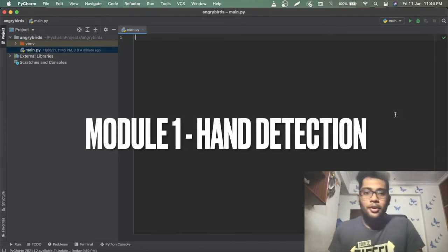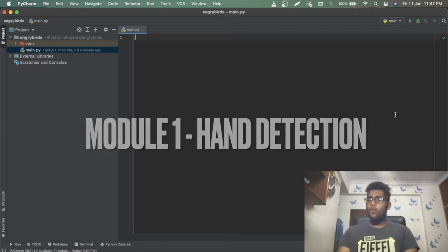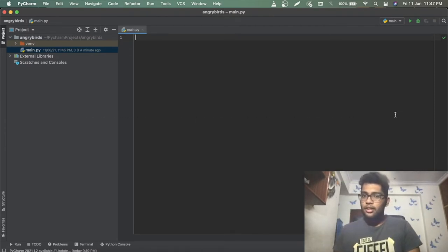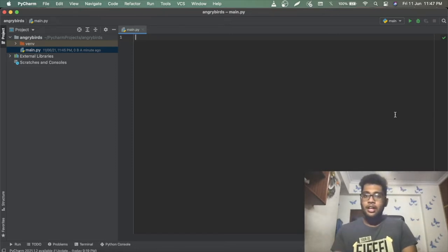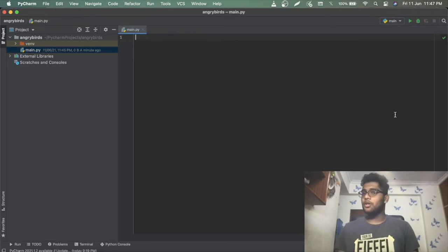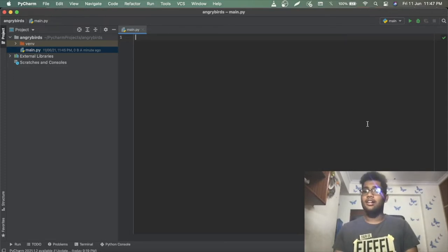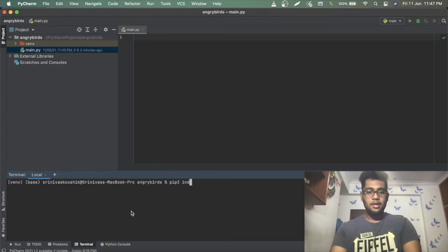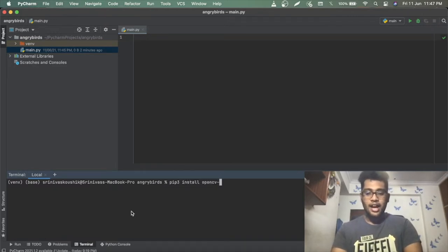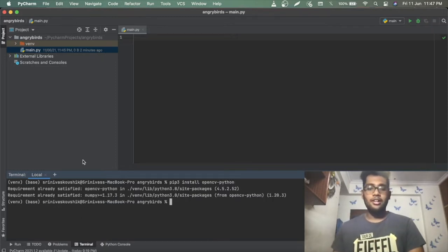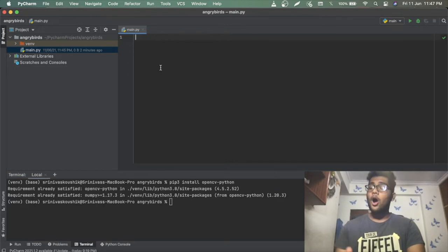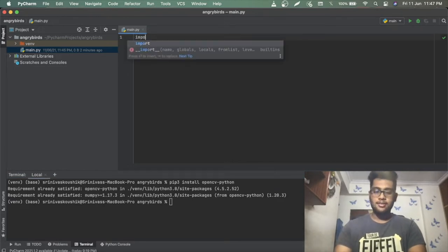Let's jump into the coding part. The first thing we want is to collect frames from our webcam, and we do that using the OpenCV module. To install it, open the terminal and run: pip3 install opencv-python. I already have it installed.